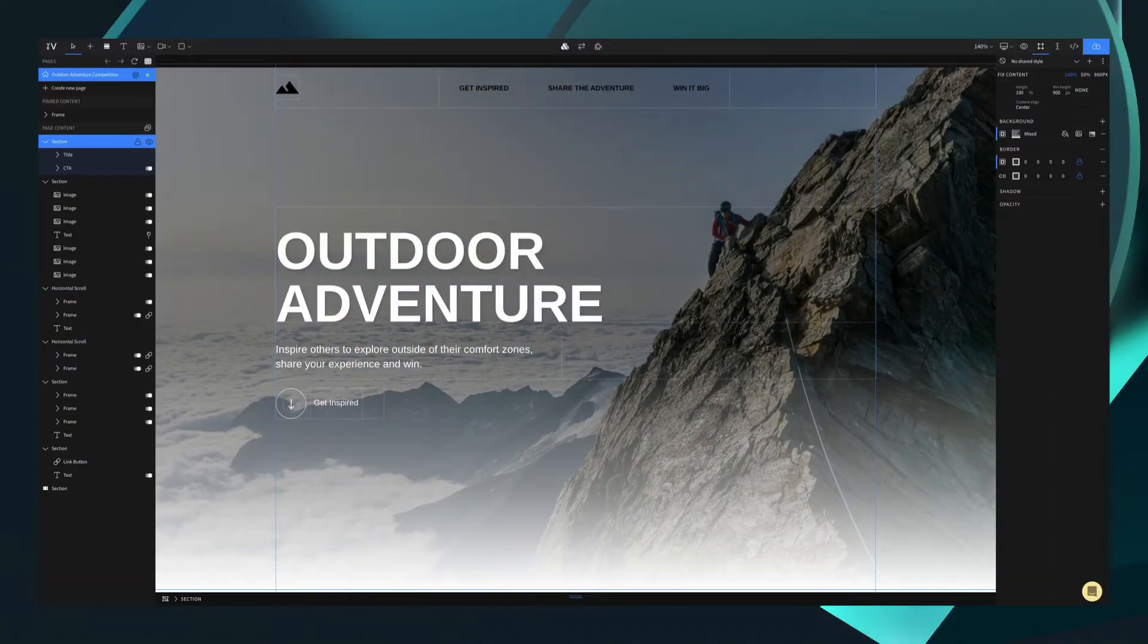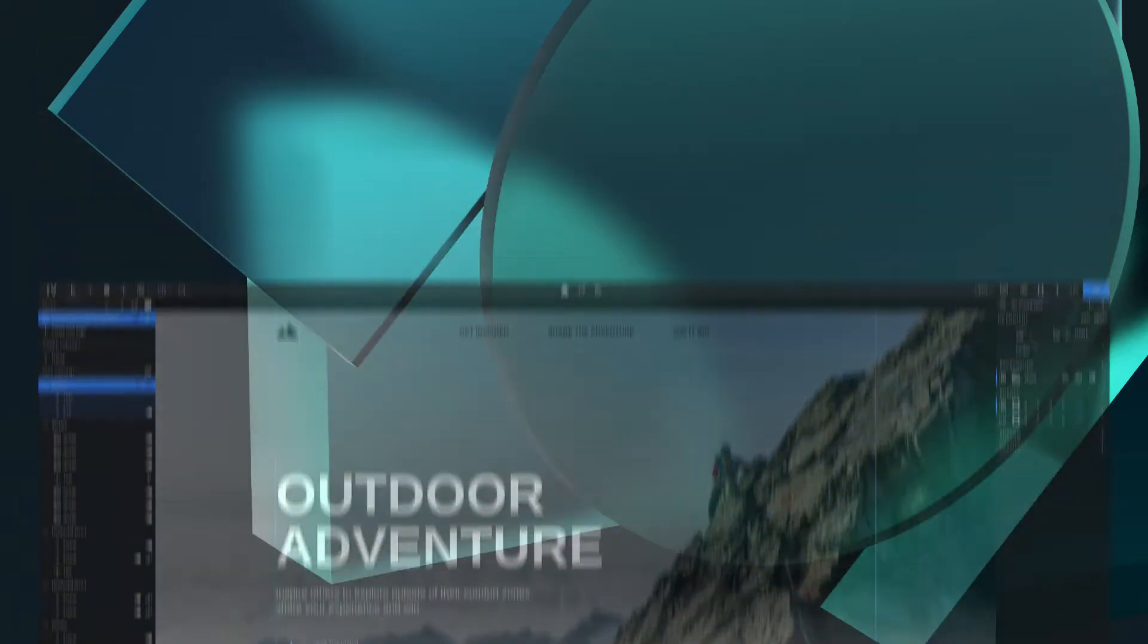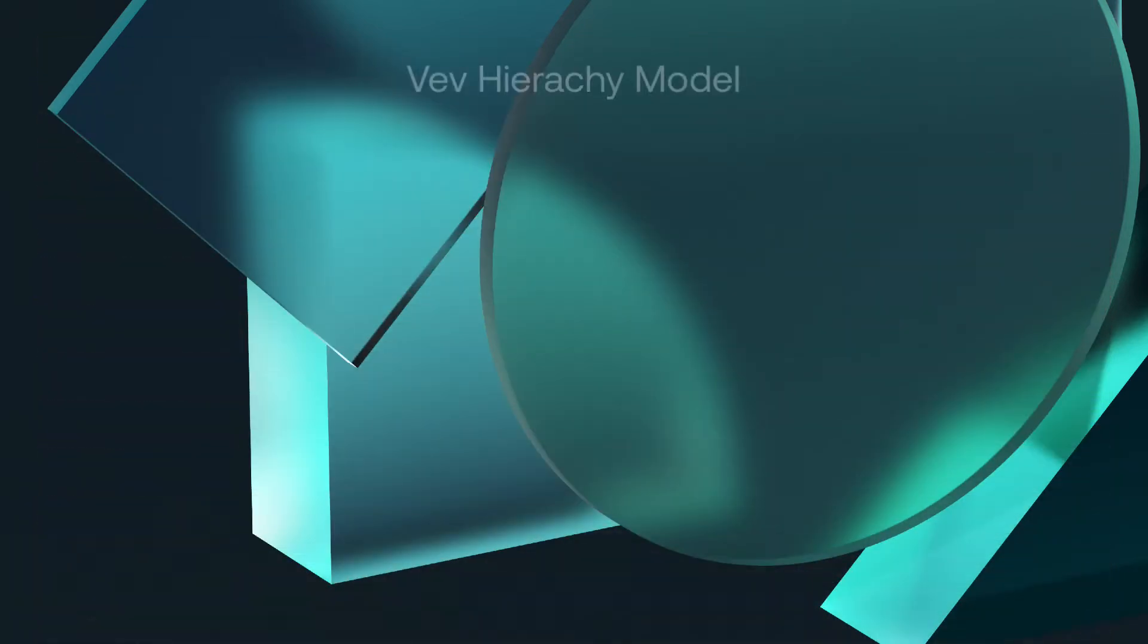To better explain the hierarchy model, we're actually going to break down the different levels that make up a page within the design editor. We've nicknamed this the VEV hierarchy model, which is roughly broken down into five parts.